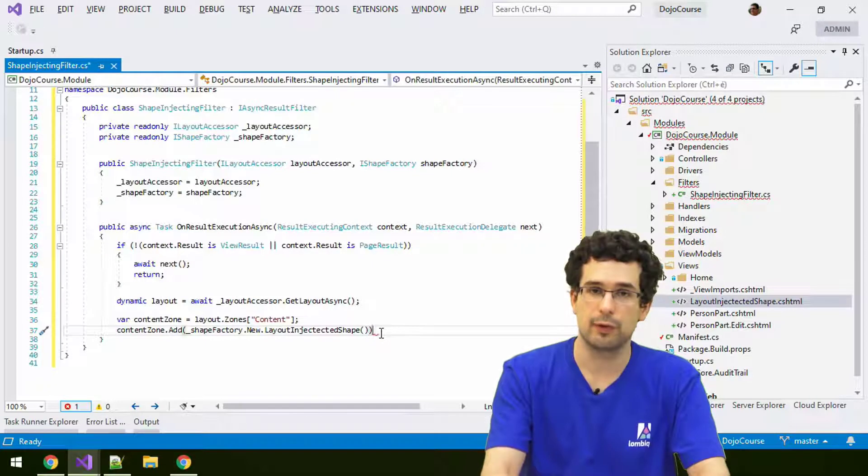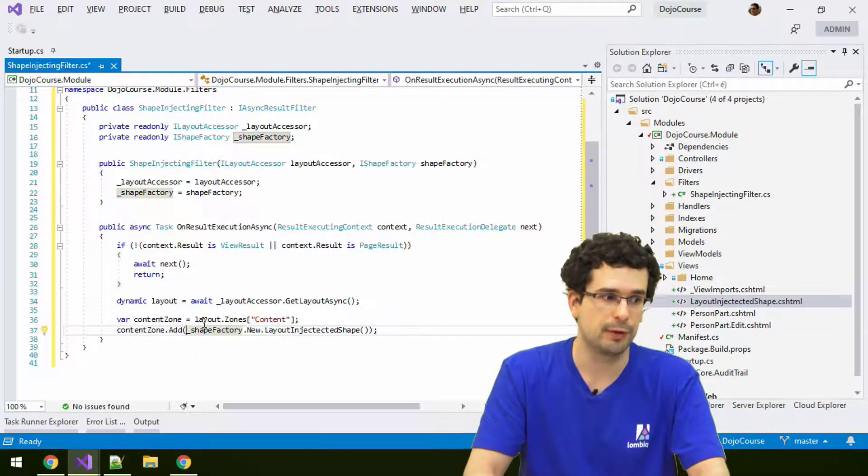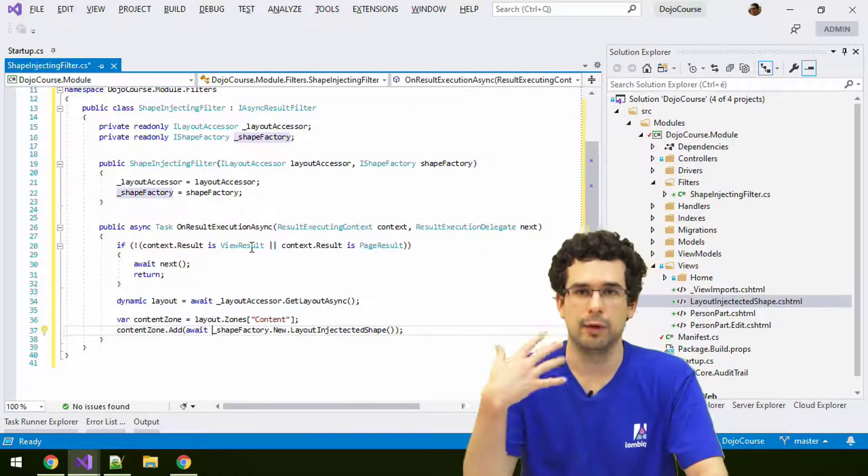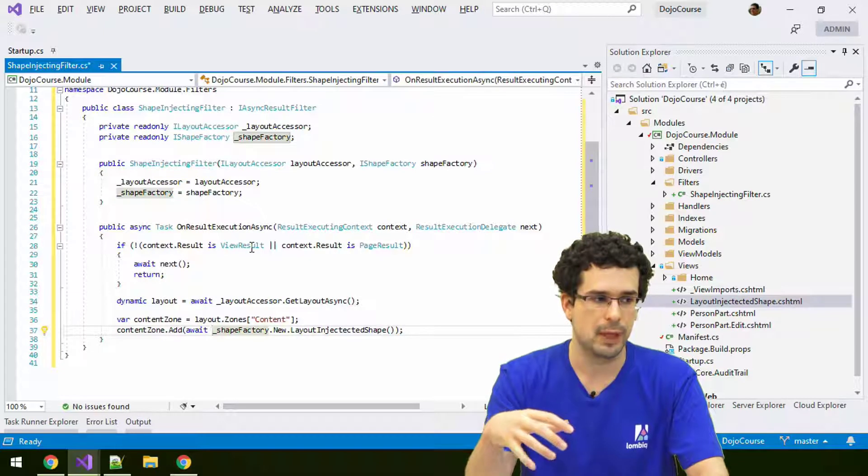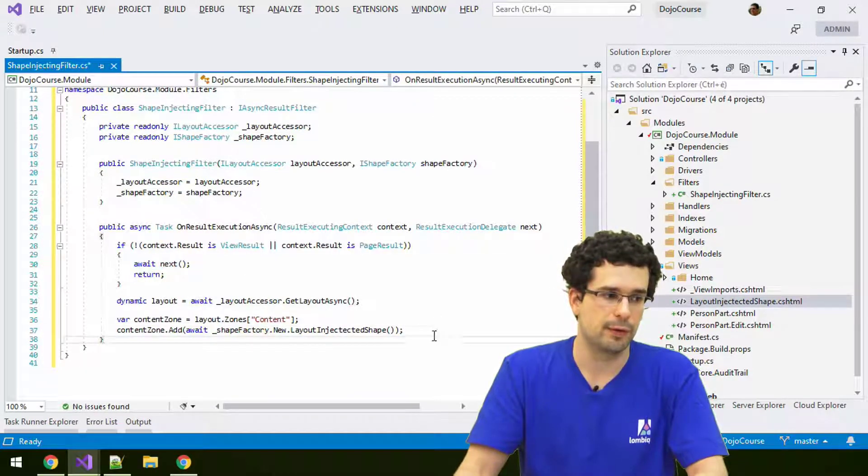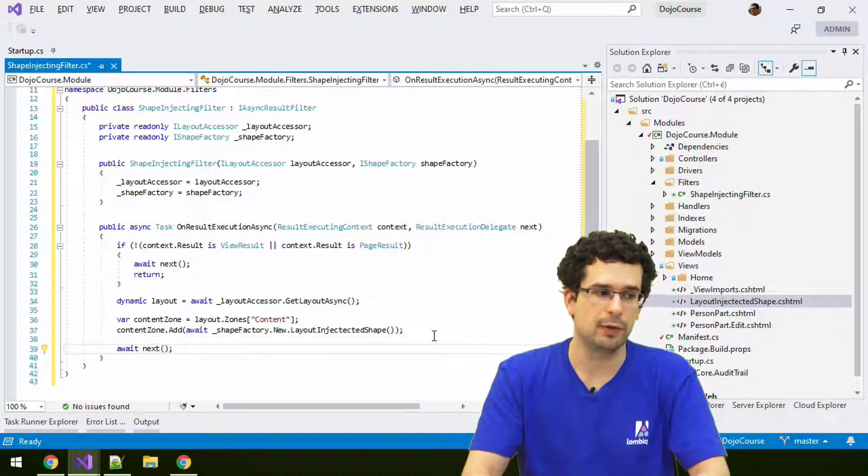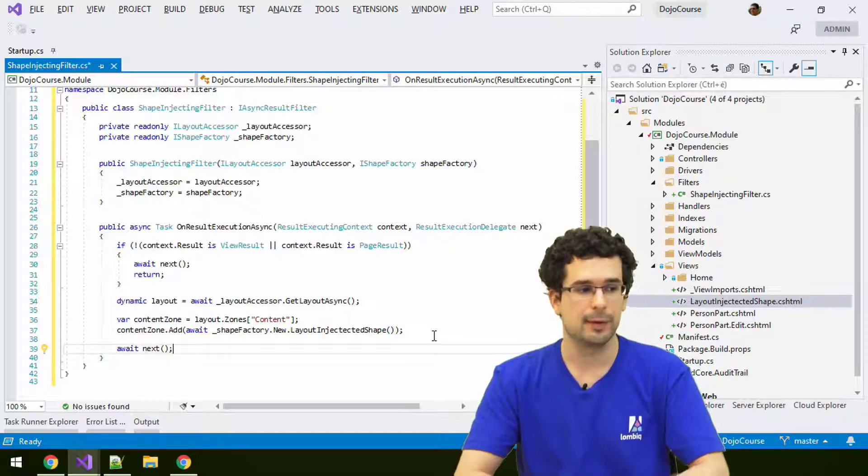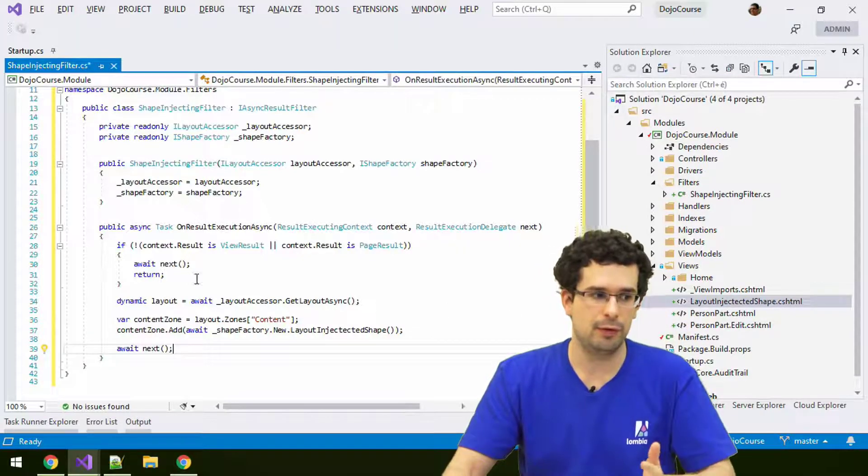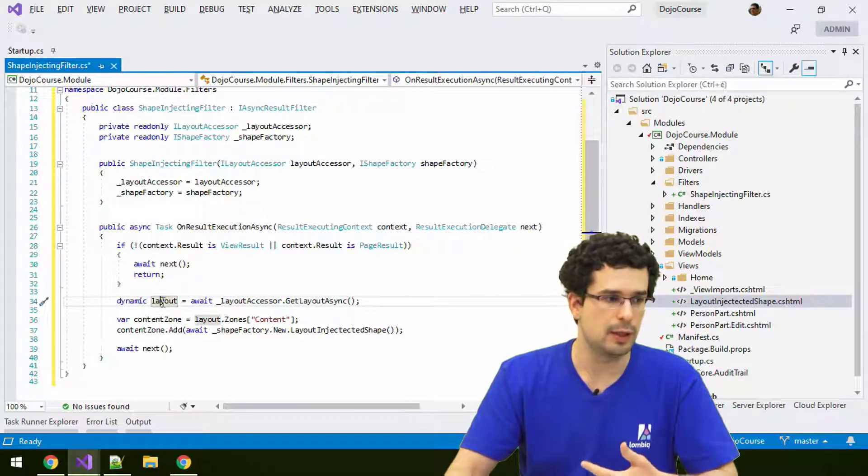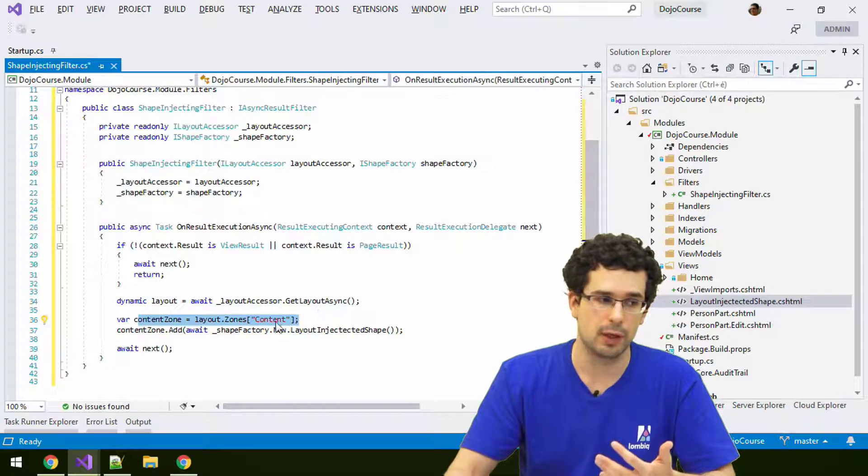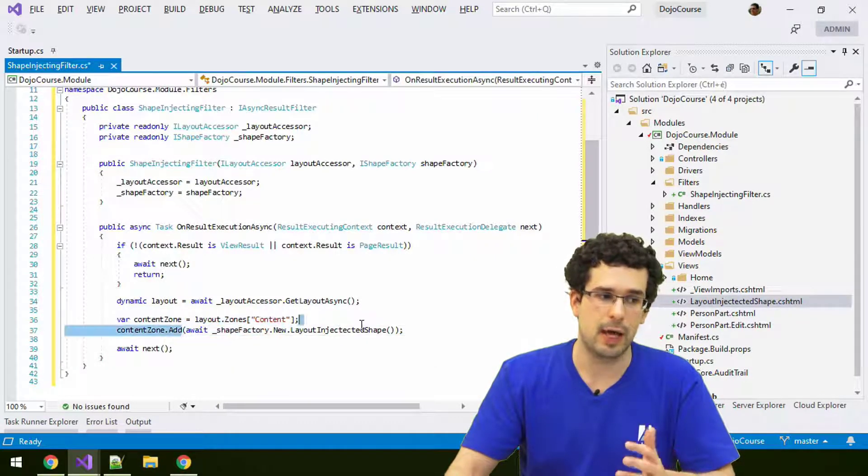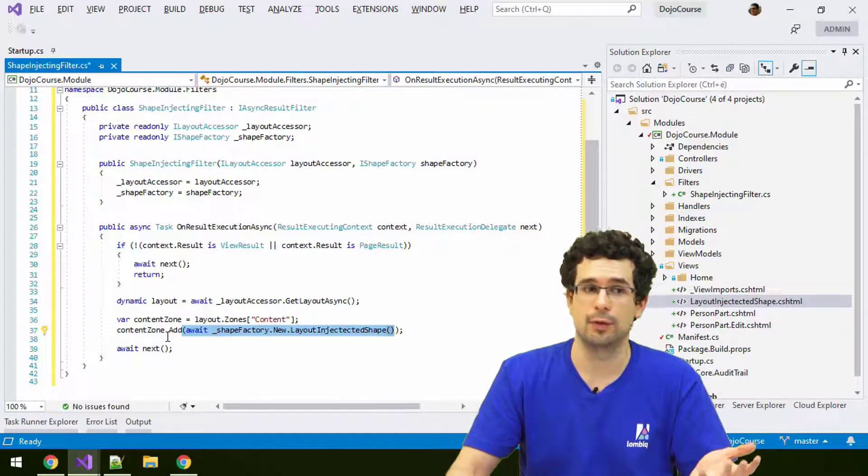We can use this name here. LayoutInjected, it should say. I can use this name and create a new shape like this. Just as before in theme development, we could add parameters to it. We need to keep in mind that this is actually async. As good citizens of the filter realm, we also have to await the next filter. We retrieved the layout shape from Orchard. We retrieved the content zone from the layout shape, and then we created a new ad hoc shape and injected it into the content zone.